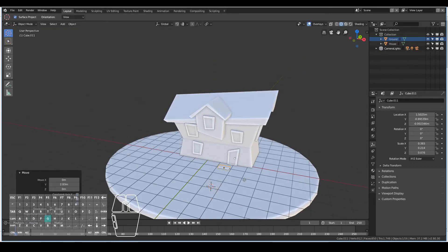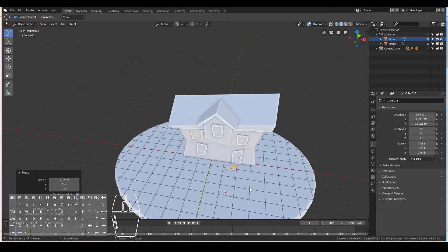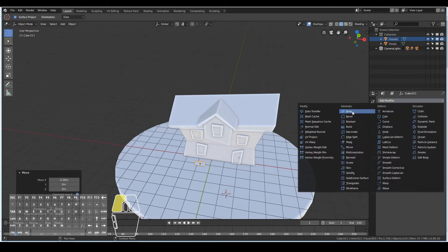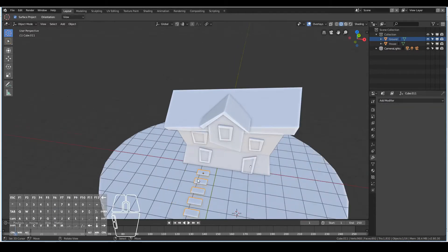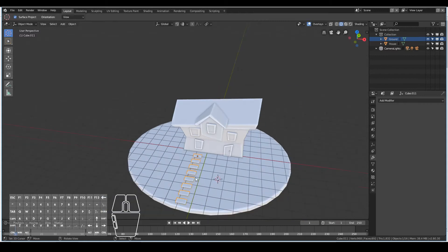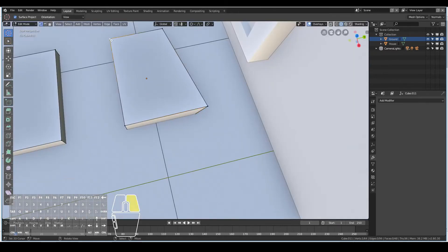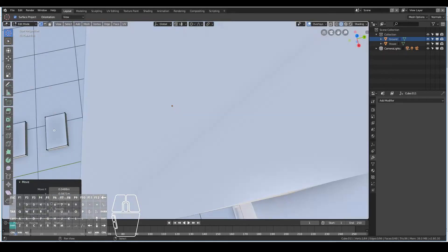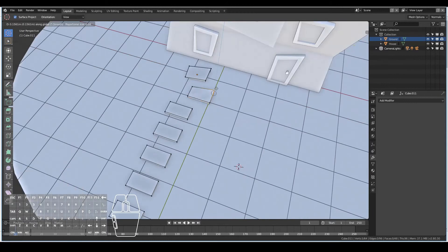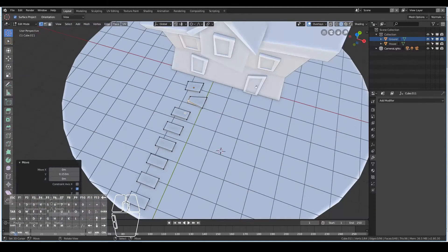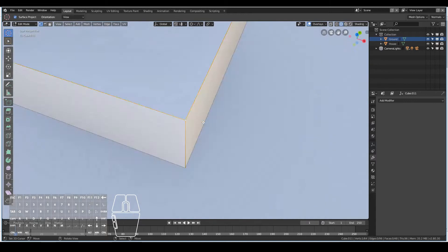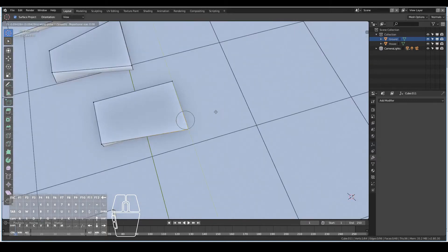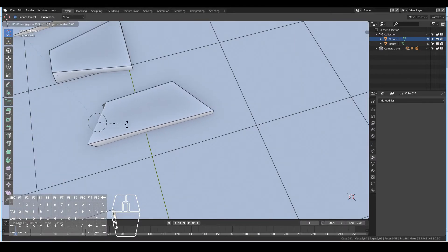Just went ahead and added that. Finally I wanted to add a pathway leading up to the house. I started off with adding a pathway that leads from the door.